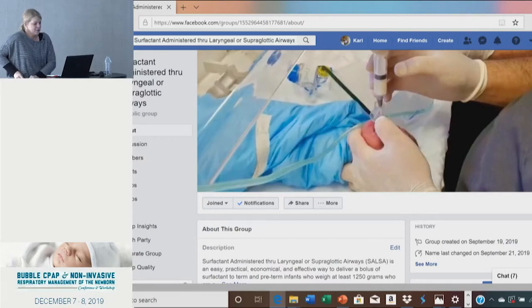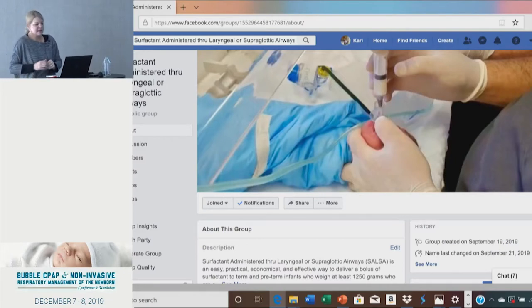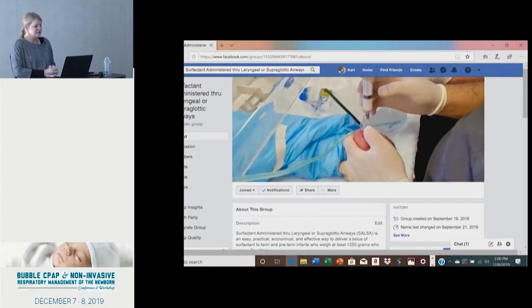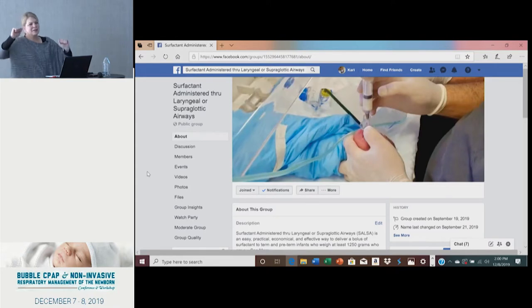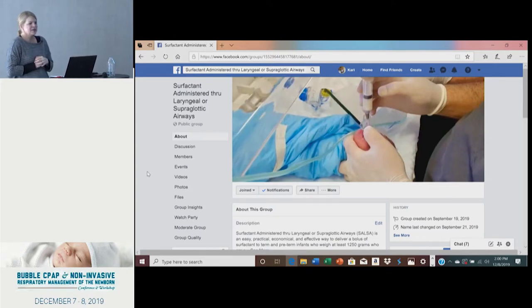If you are a Facebook user, I would invite you to join this website. If you're interested in learning more about the LMA surfactant, we've coined the term SALSA — it stands for Surfactant Administered through a Laryngeal or Supraglottic Airway. We actually had a little icon of a woman in a red dress, and one of our friends from Peru said...